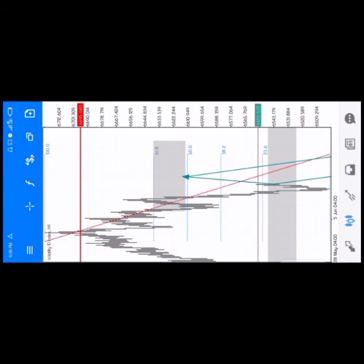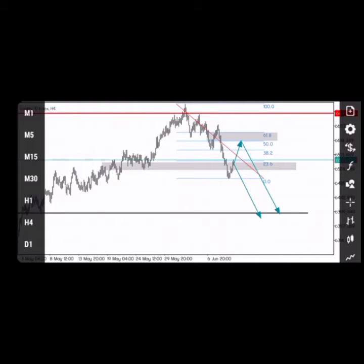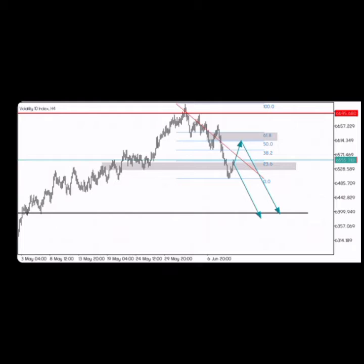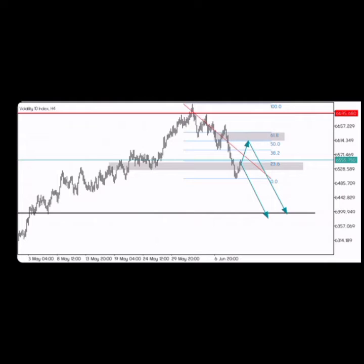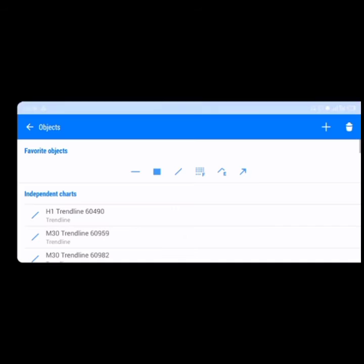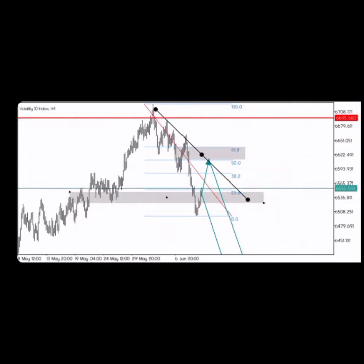So you can see here — this is the 4-hour timeframe on Volatility 10. Yeah, this is an indices pair. Looking at this analysis, the trend is a downtrend, and we are looking for only sell positions, as you can see here.